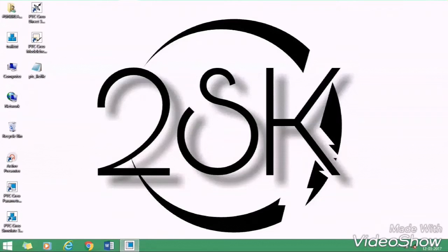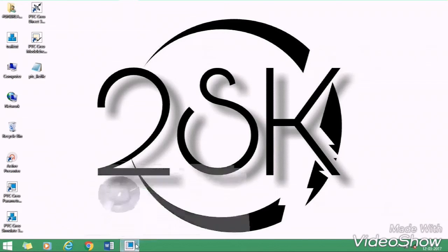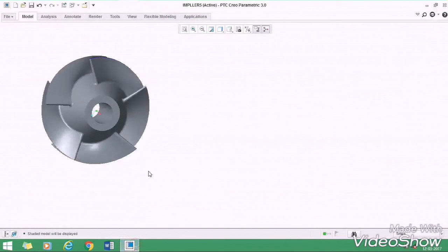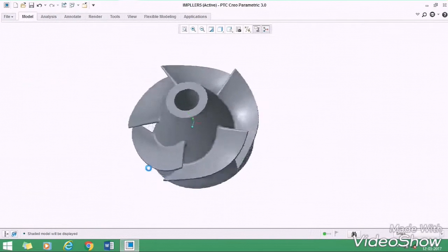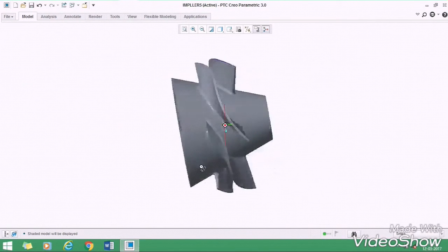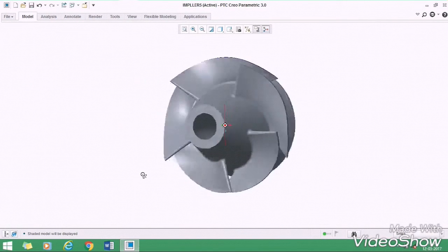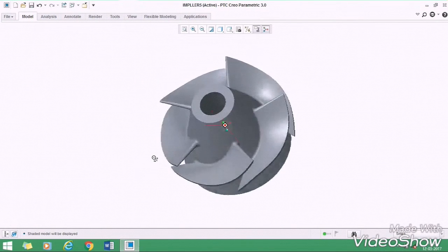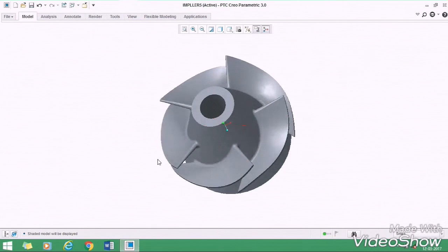Hello friends, welcome to our channel 2SK Designs. In this video we are going to learn how to design an impeller like this. So let's start.